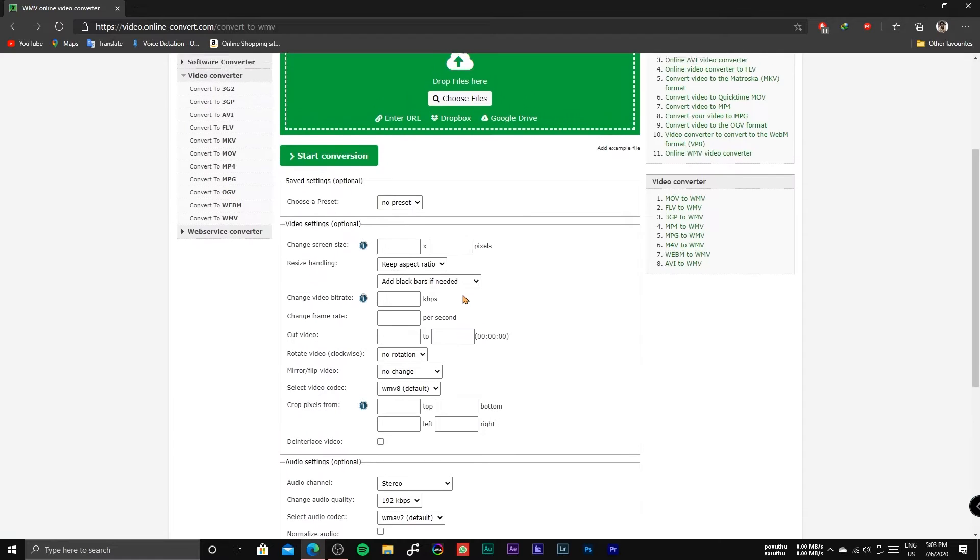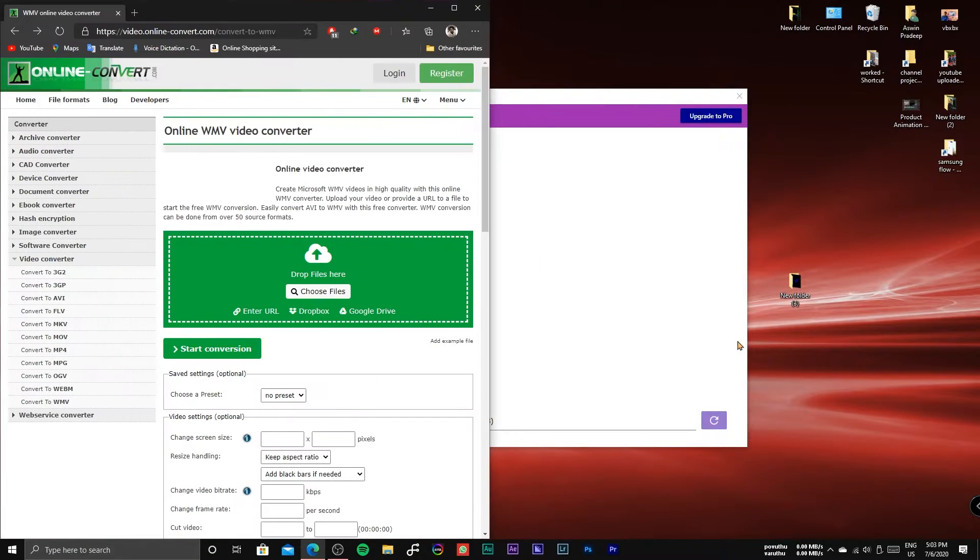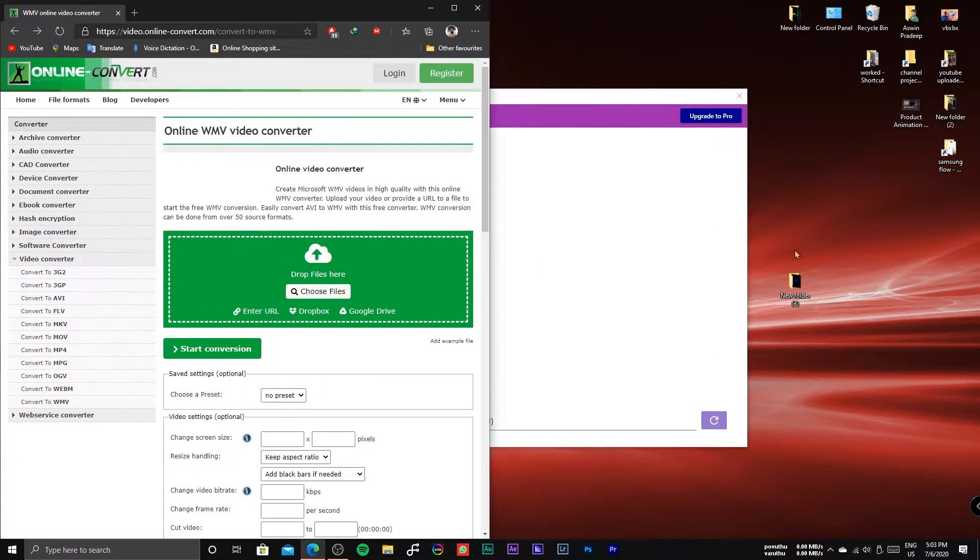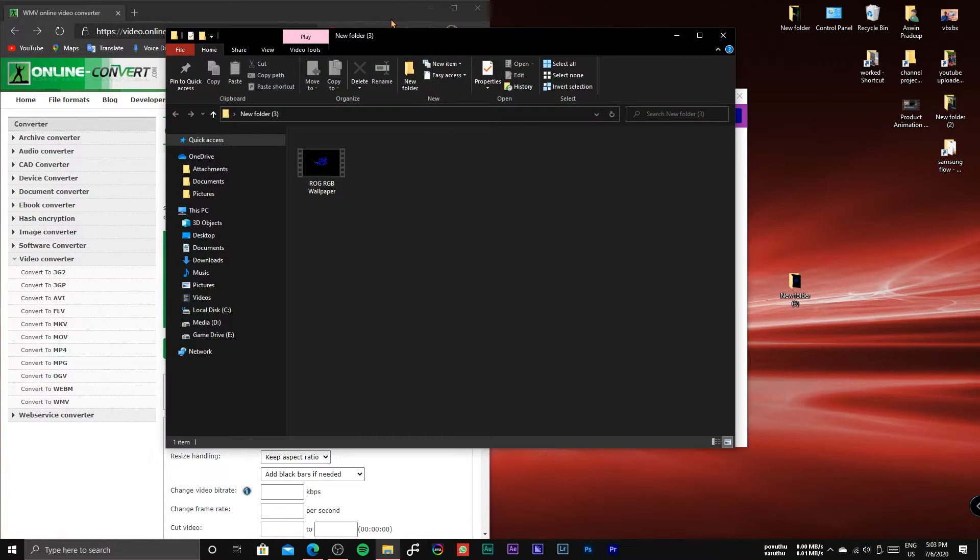To convert the video into WMV format, open the site, link is in the description and follow the steps as shown in the video.